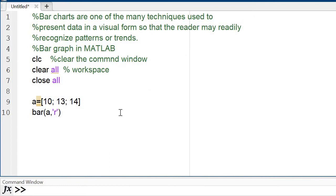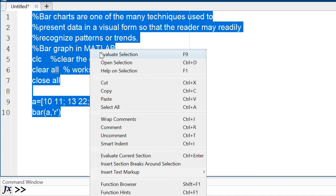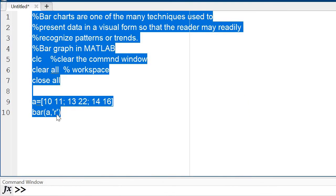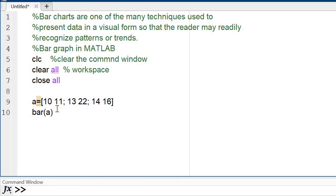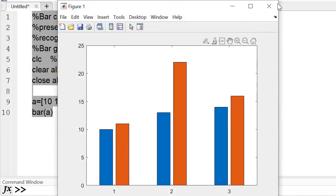There are very interesting topics in this video — please watch till the end. Now, if I have two sets of values — for example, a = [10 11; 13 14; 1 6] — and I check the output, this appears in red. If I remove the color option and just use 'a', the bars appear in two different forms — a grouped bar chart.